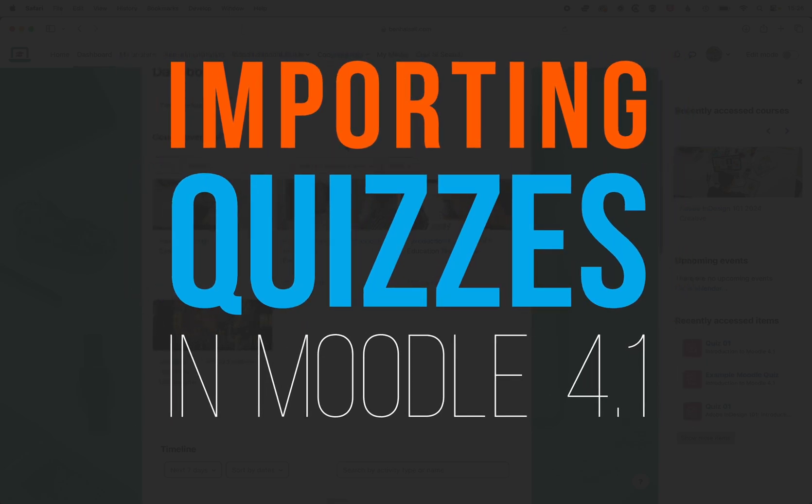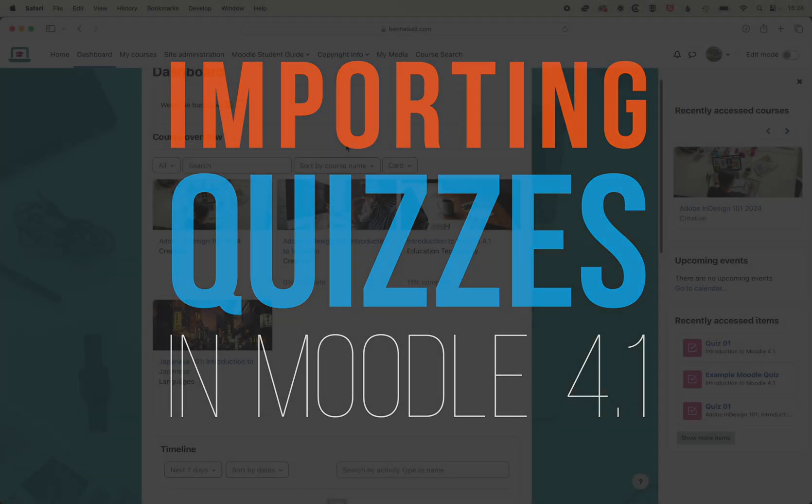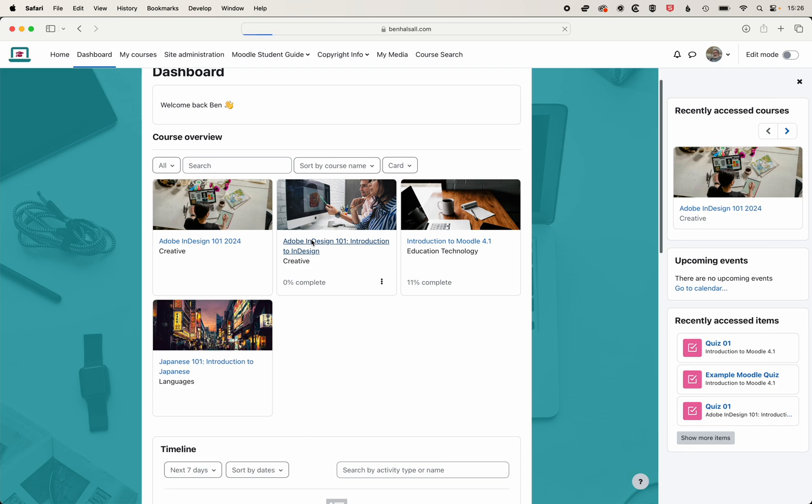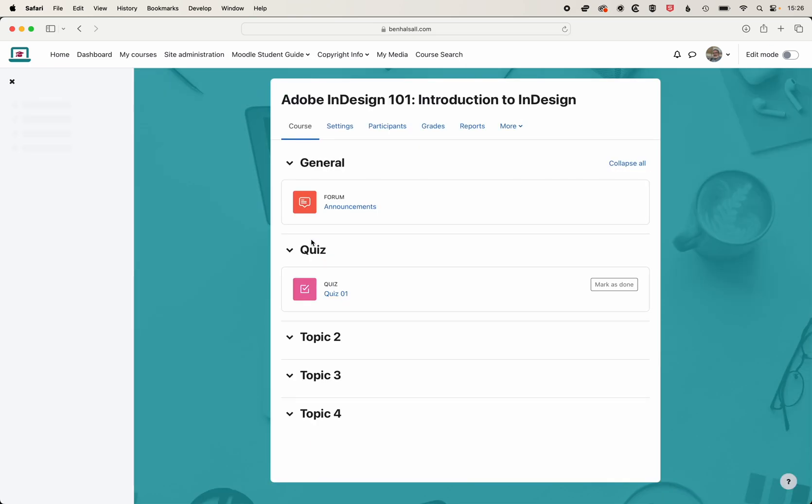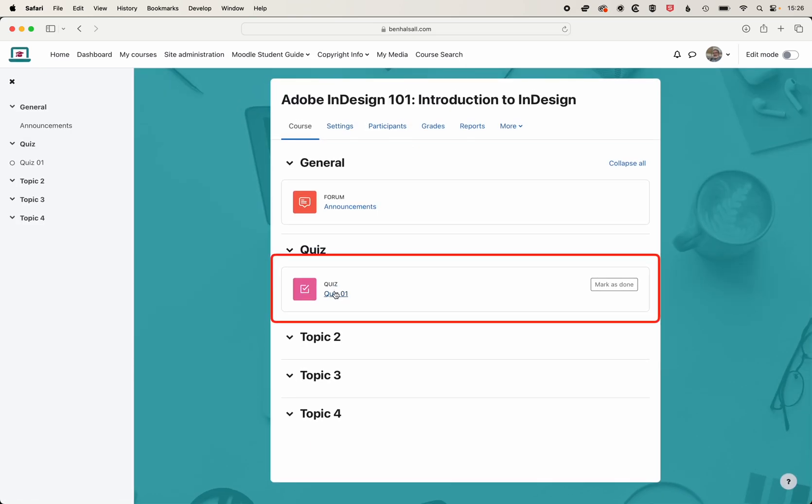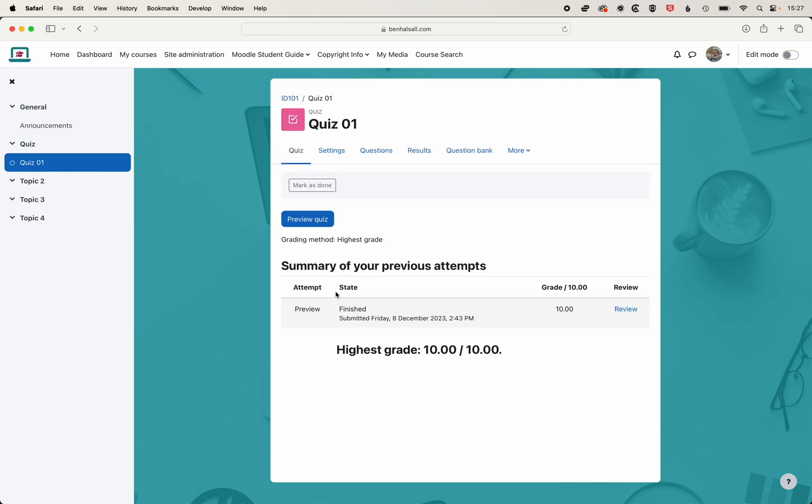Here in the middle, we're going to have a look at how we can import a quiz from one course to another. We have a quiz in our Adobe InDesign 101 course here, this quiz one, and want to import it into a new version of this class.